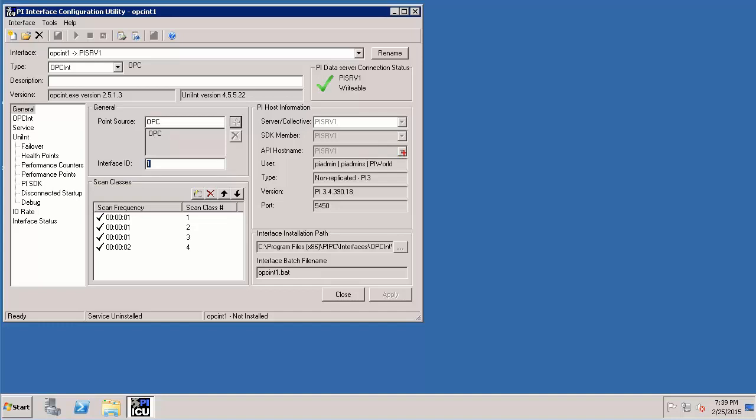I would like to just briefly point you to an important attribute called API hostname. In this one we note that name of the PI data archive is indicated by the hostname but it could also be represented with IP address as well as fully qualified domain name. This will come up again when we start discussing about buffering mechanism.